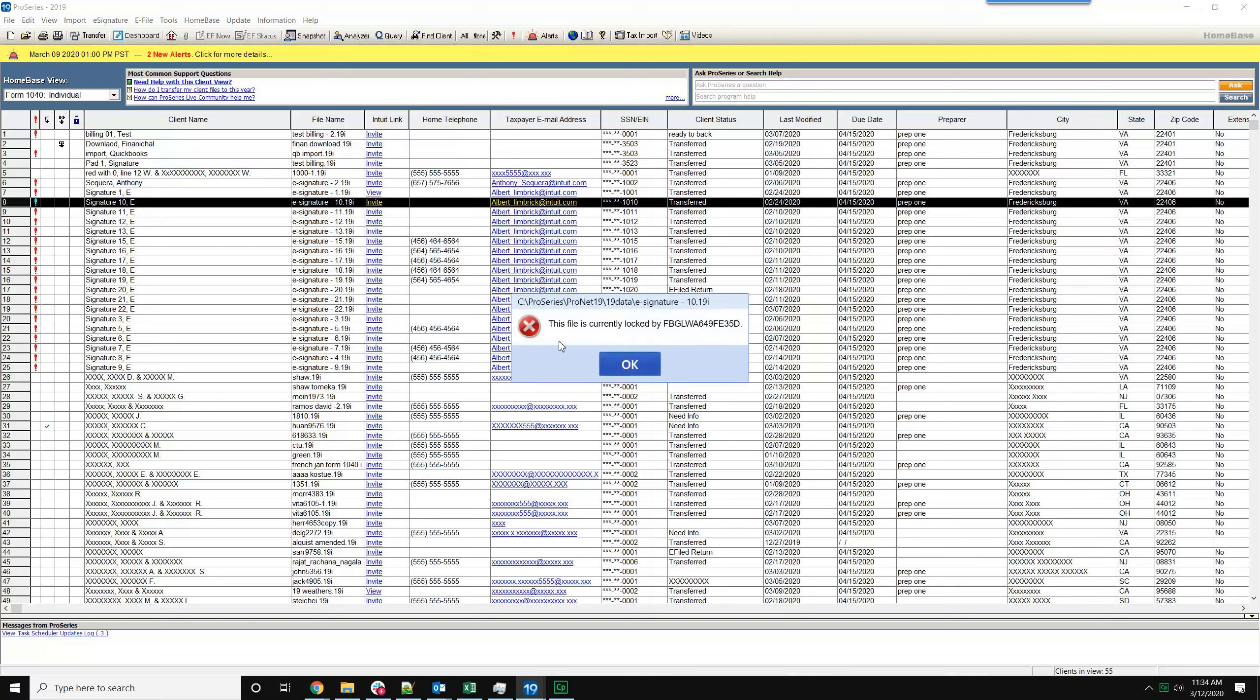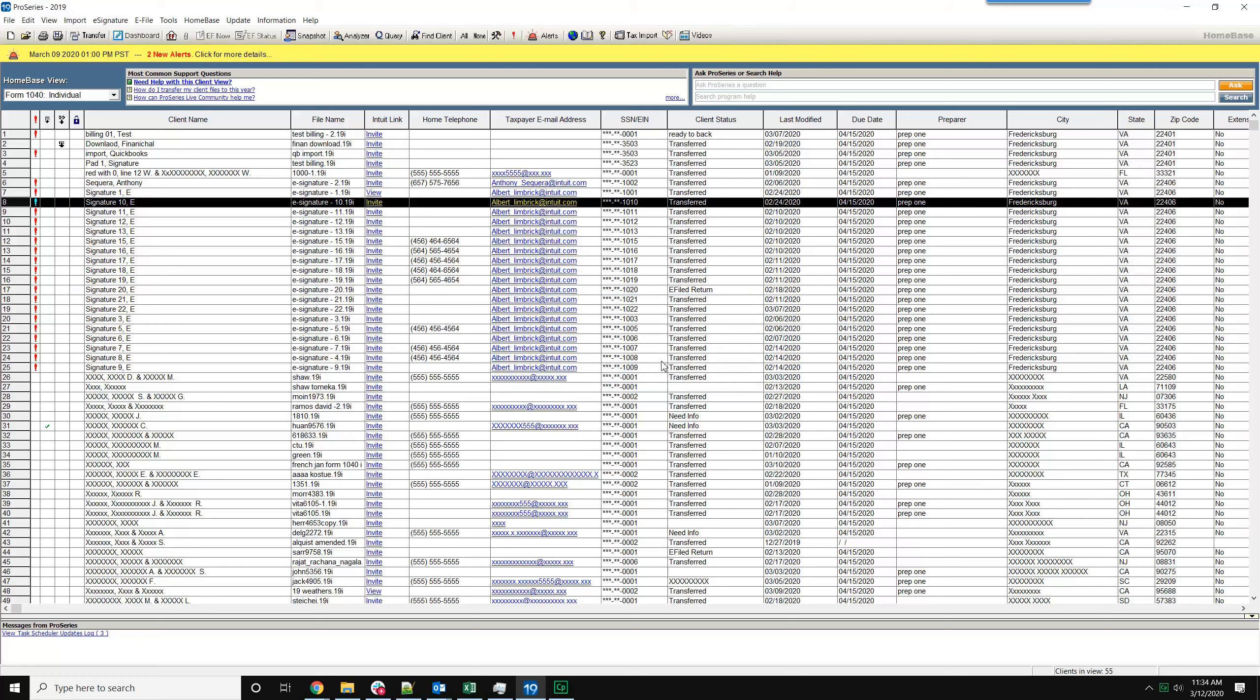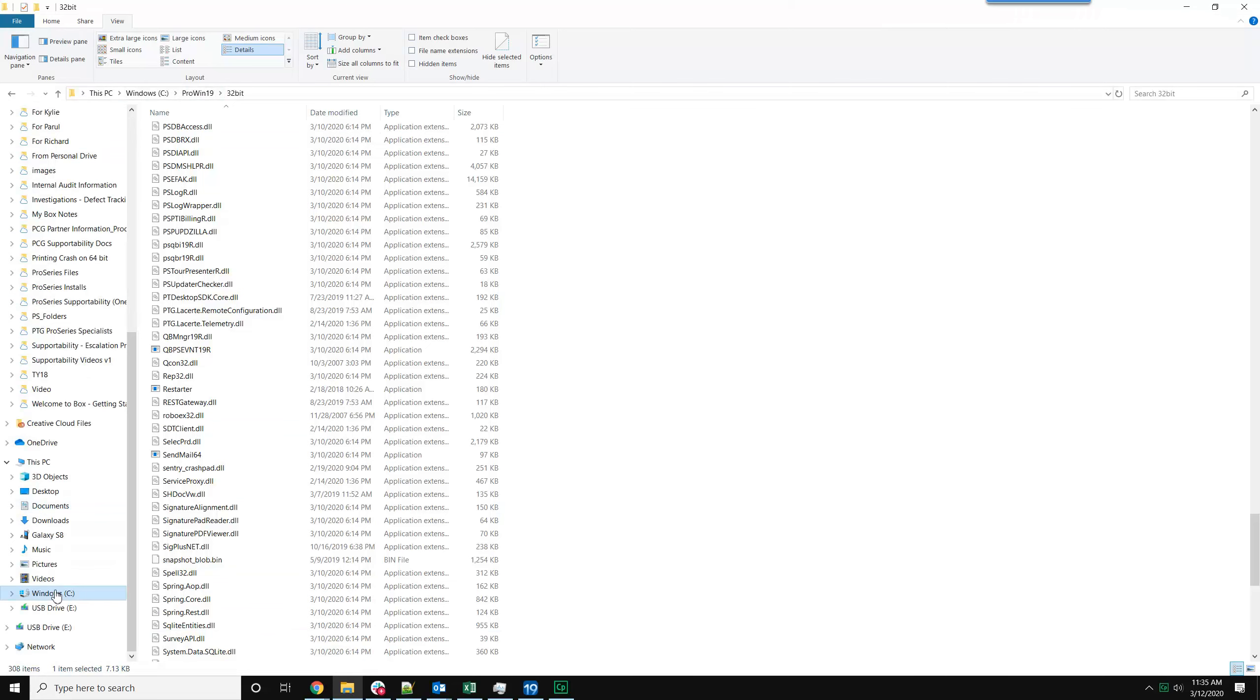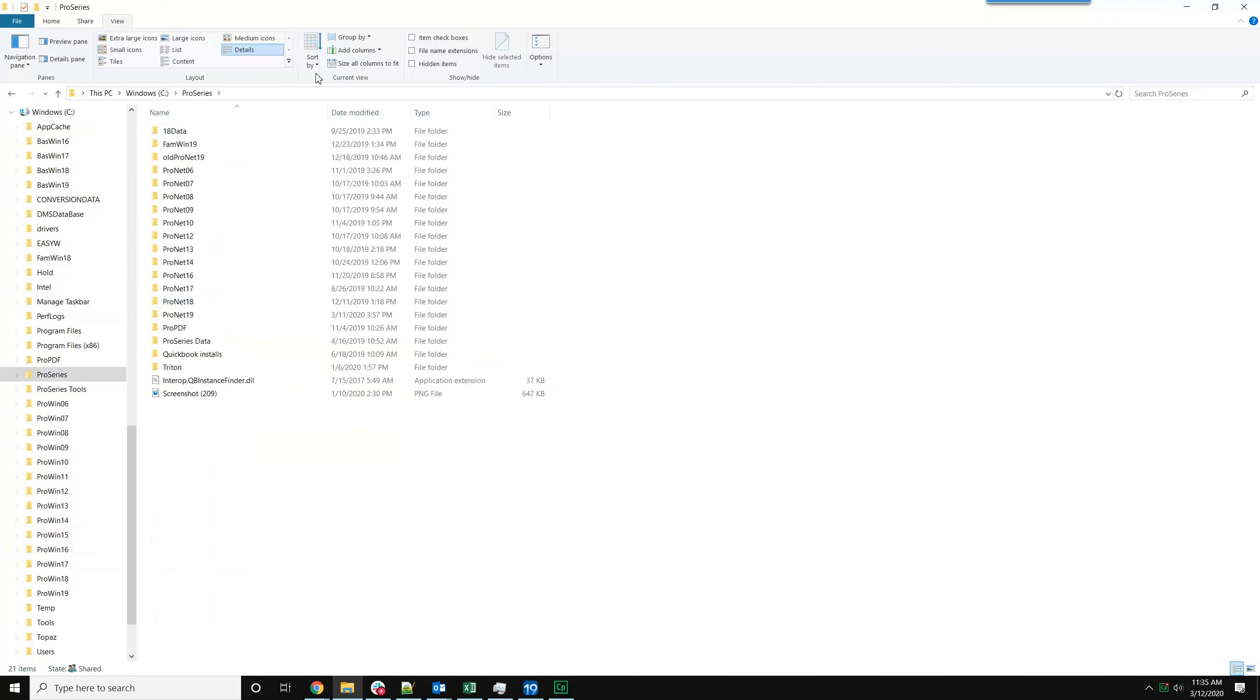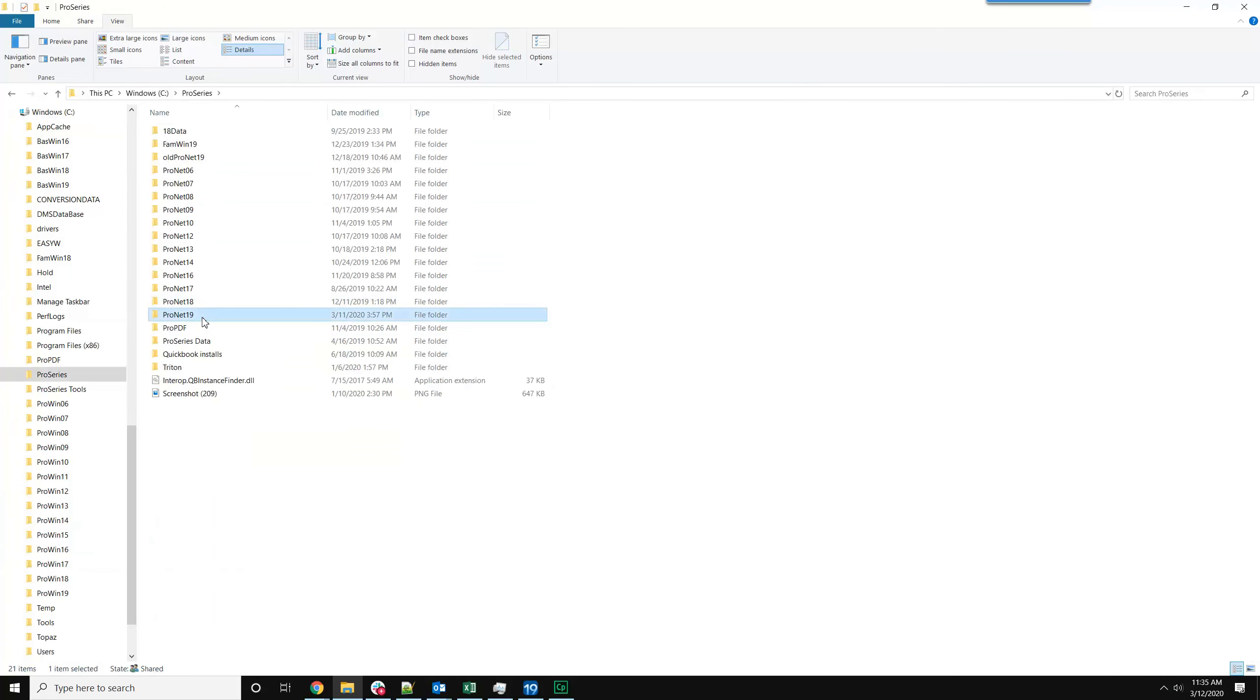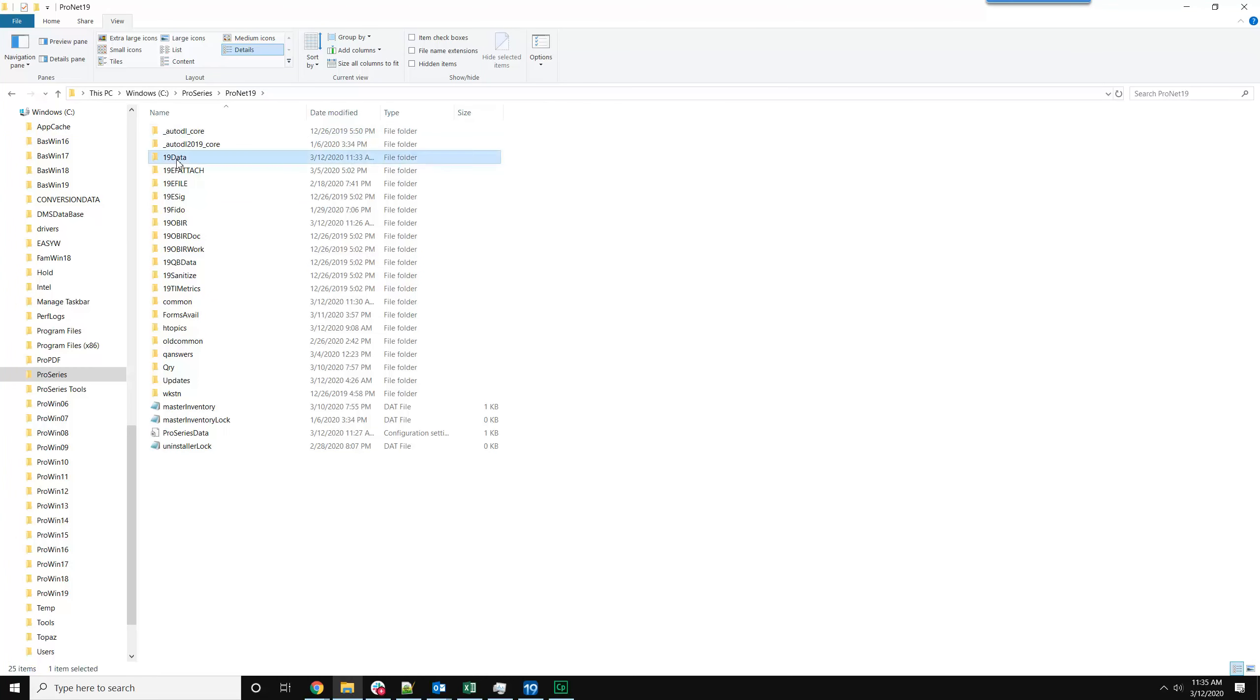If I go here, you can see I get this message that the file is currently locked by—this is my computer's name, but it could be any computer's name on your network. So if you click OK, the way to resolve this is to go to your ProNet location into your data folder.